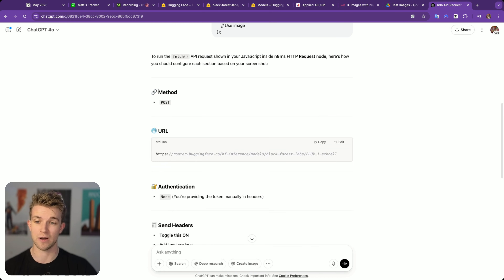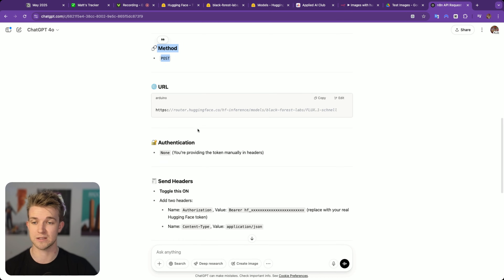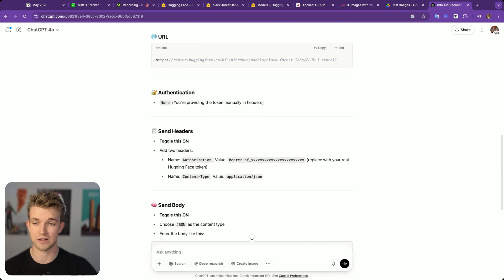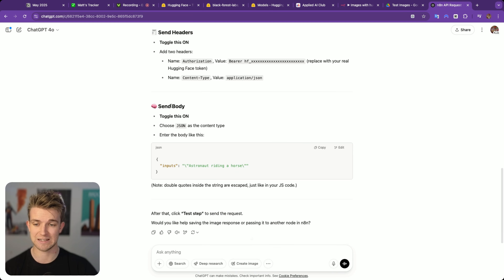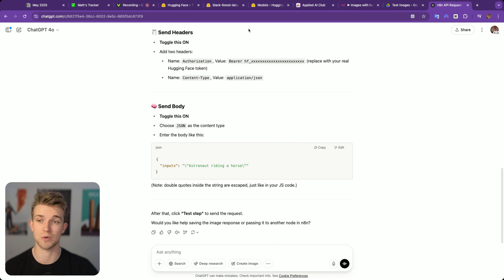And then ChatGPT will tell you: make sure the method is POST, this needs to be the URL, the authentication doesn't need to be put in there because we'll handle it in the headers, and then the body needs to be like this — and that's exactly what we are doing.